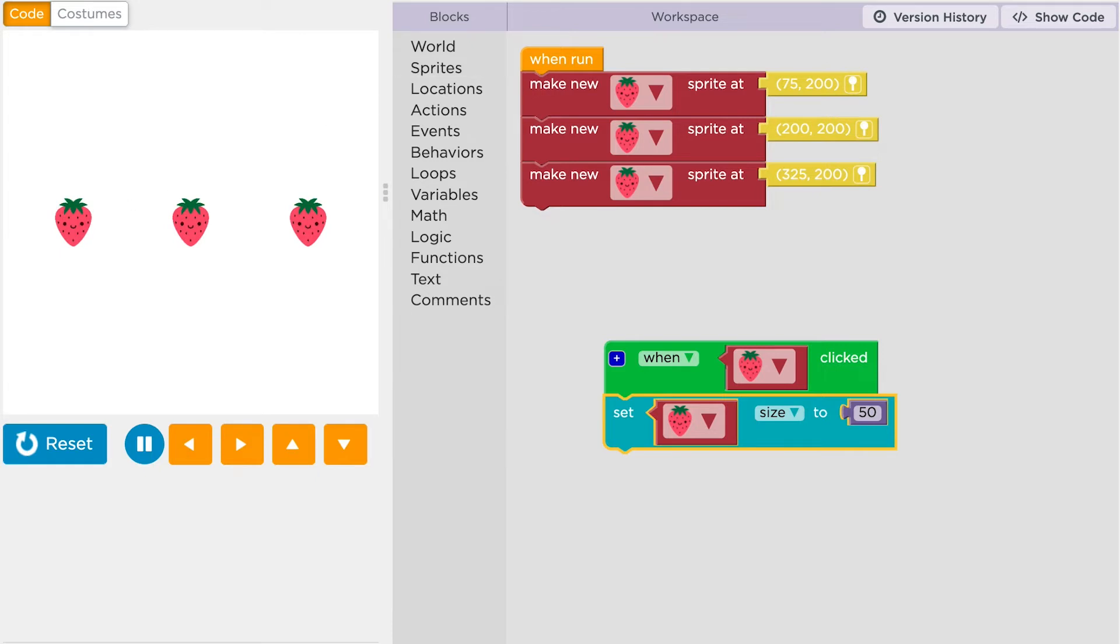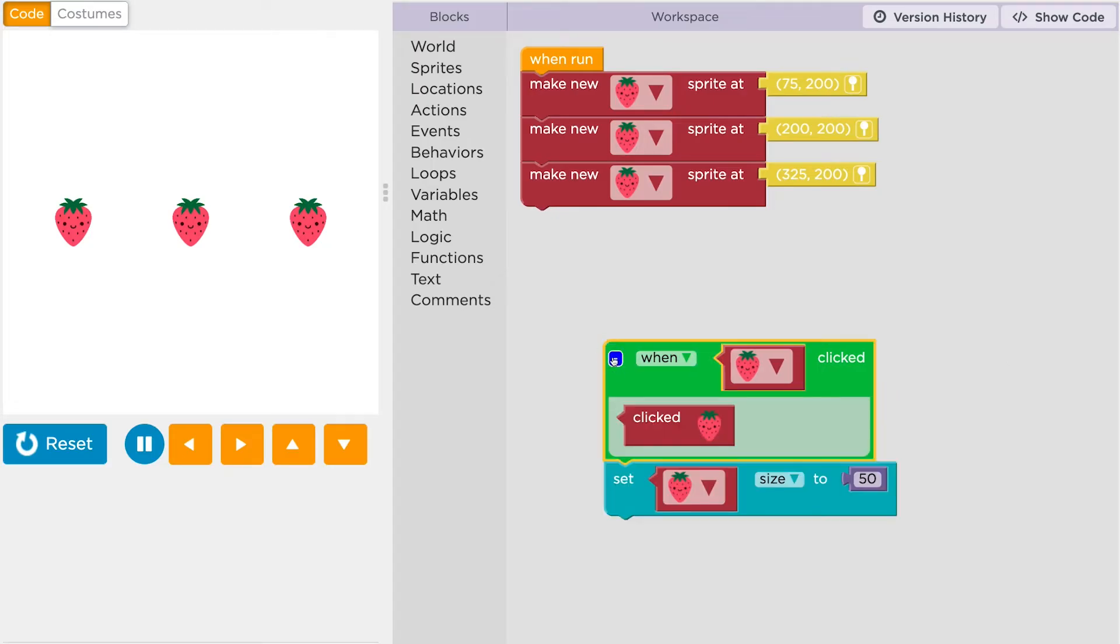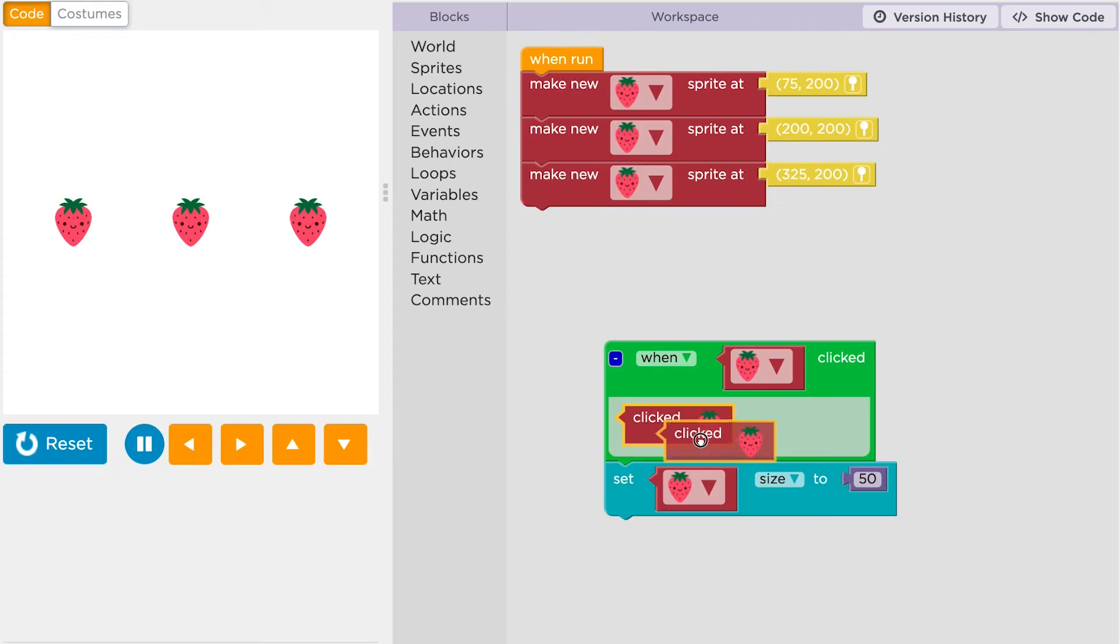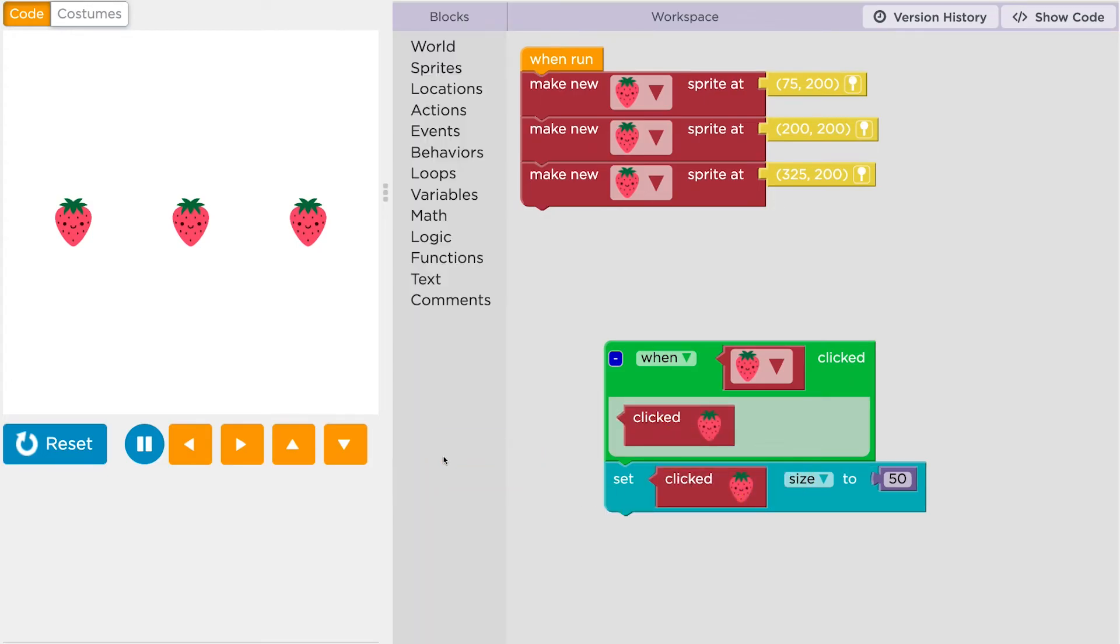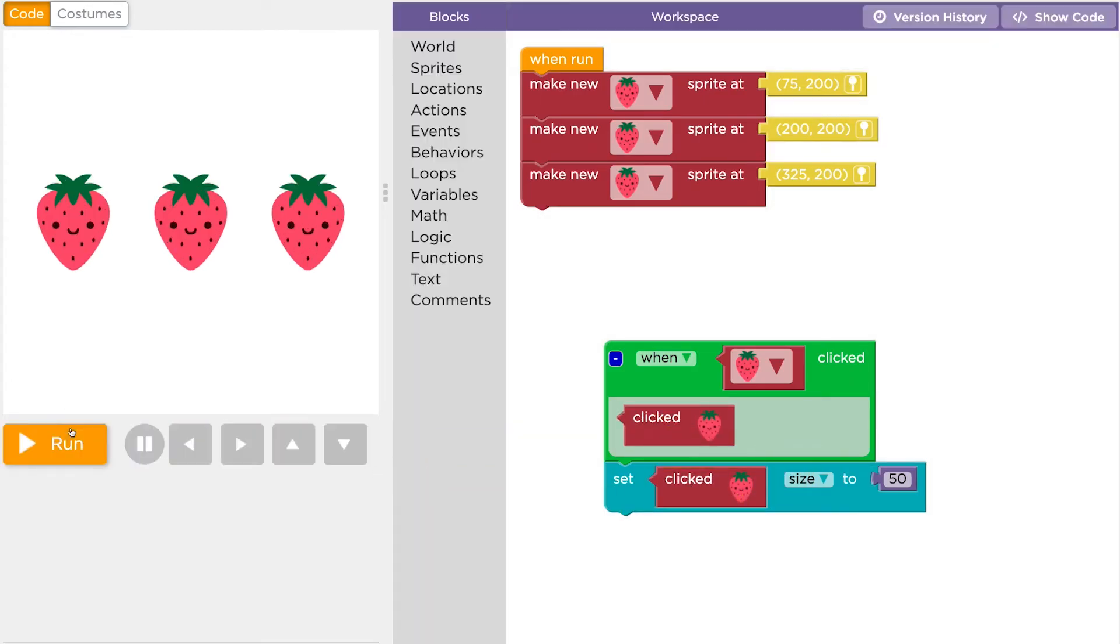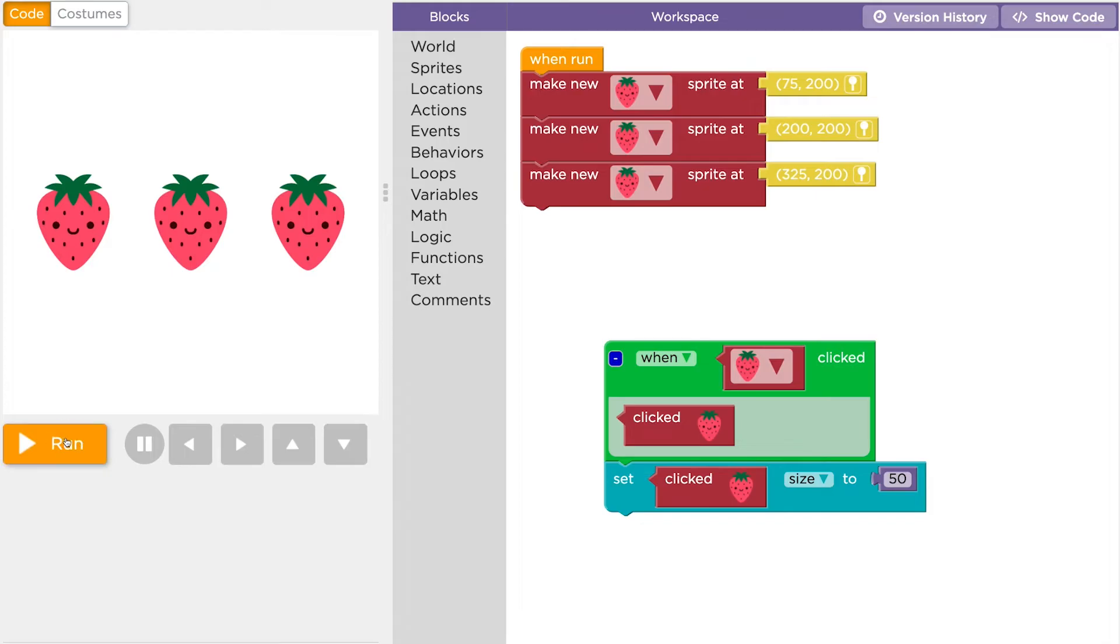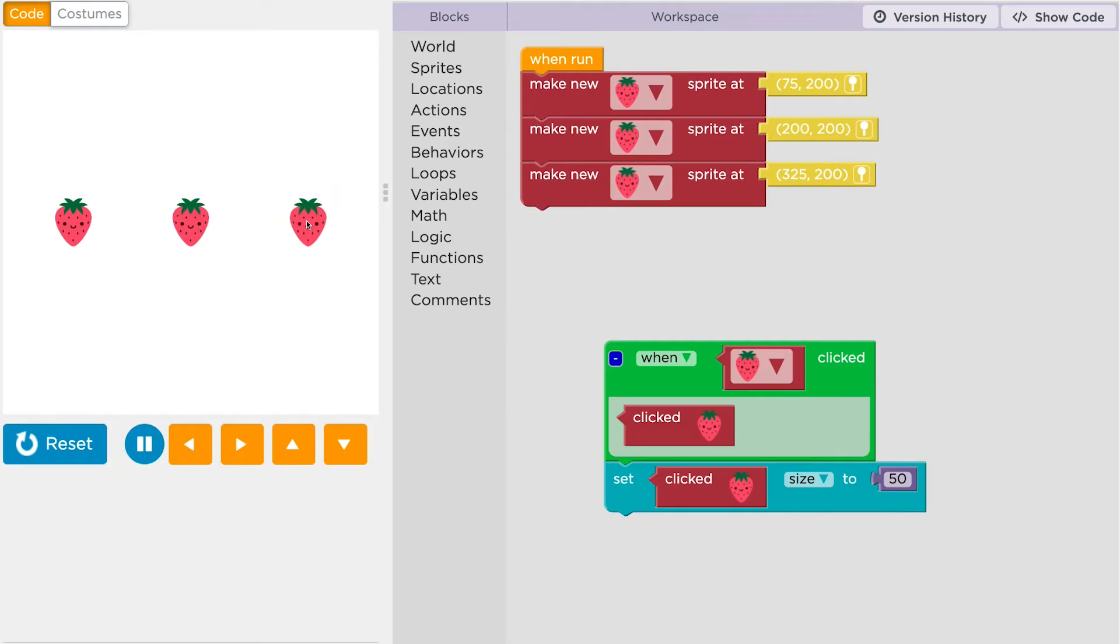That's pretty cool, but that's not exactly what we wanted. Events like this one can be expanded with this button. This special block inside lets you control the single sprite that is actually clicked. Let's change out this block. When we run the program this time, we can change the size of each sprite one at a time.